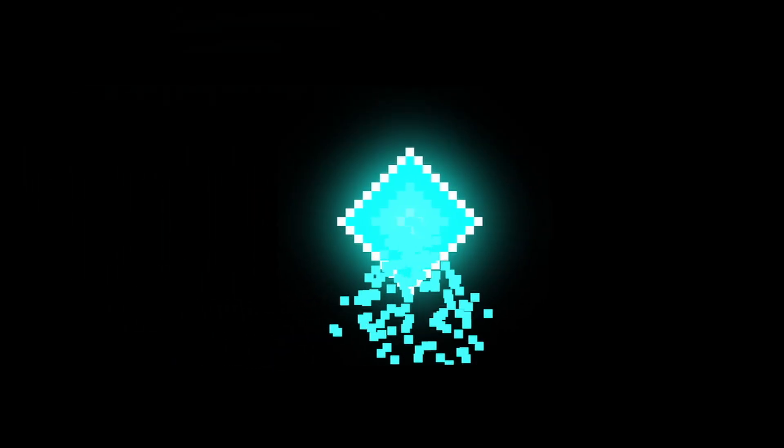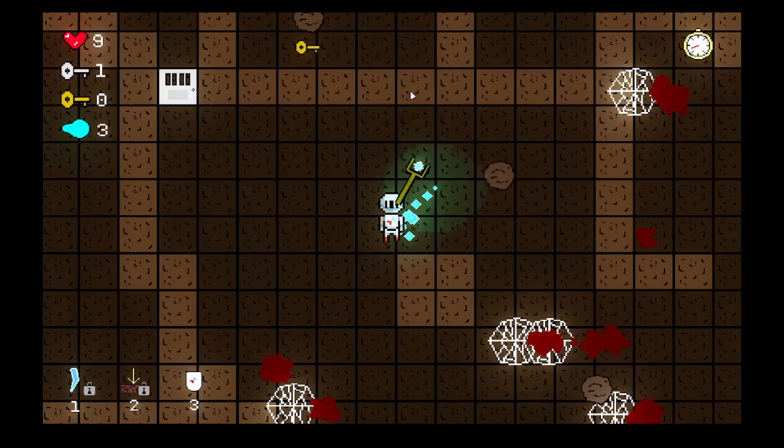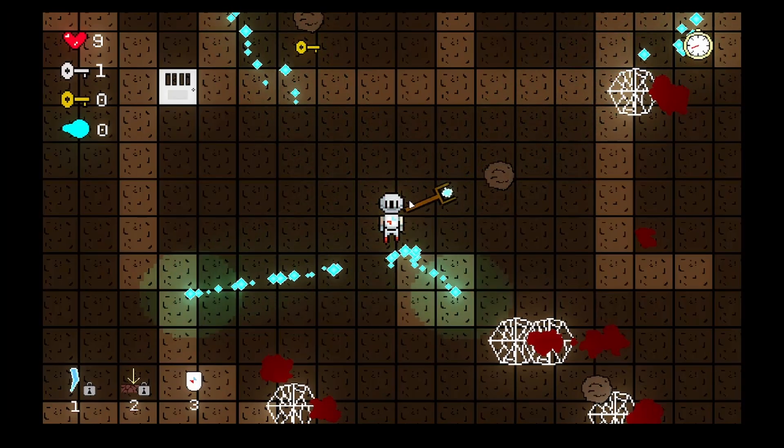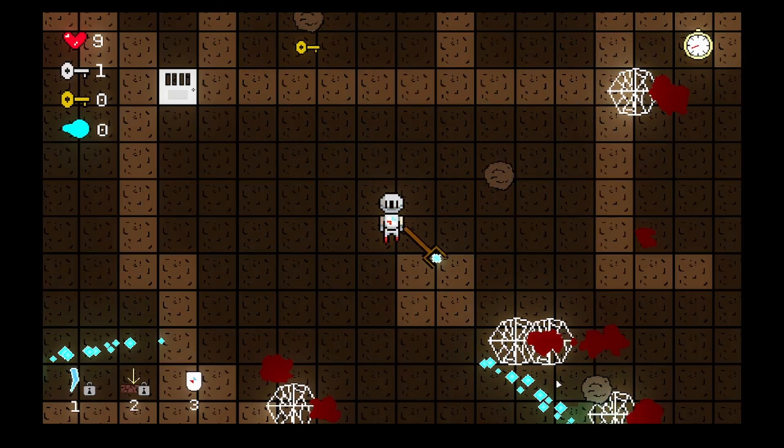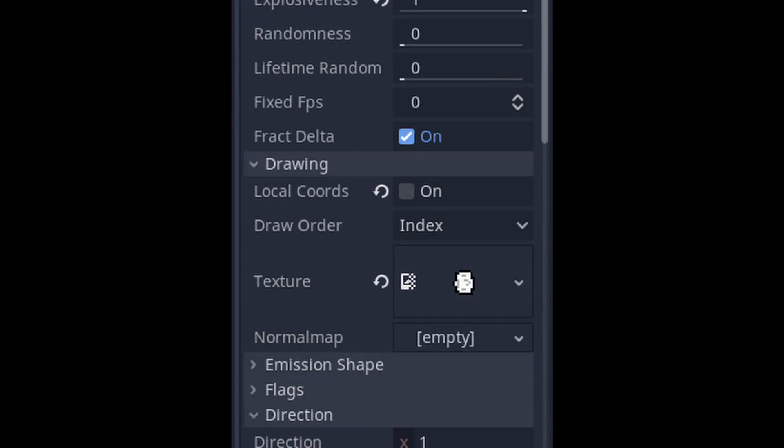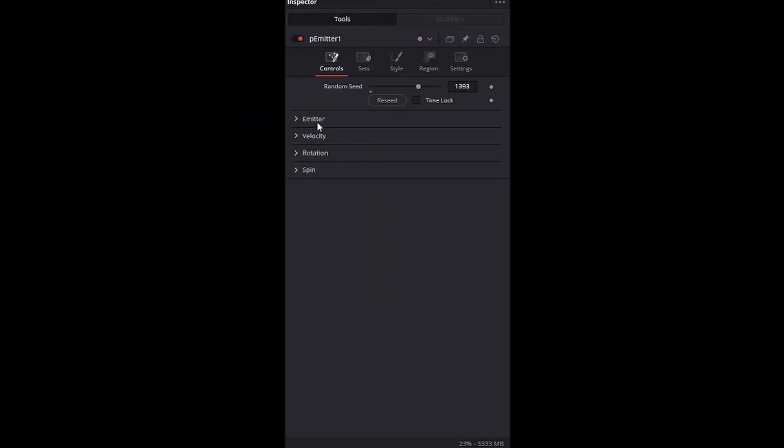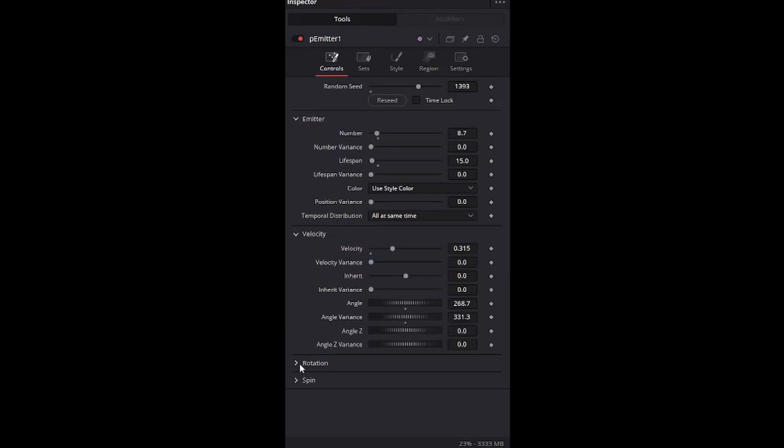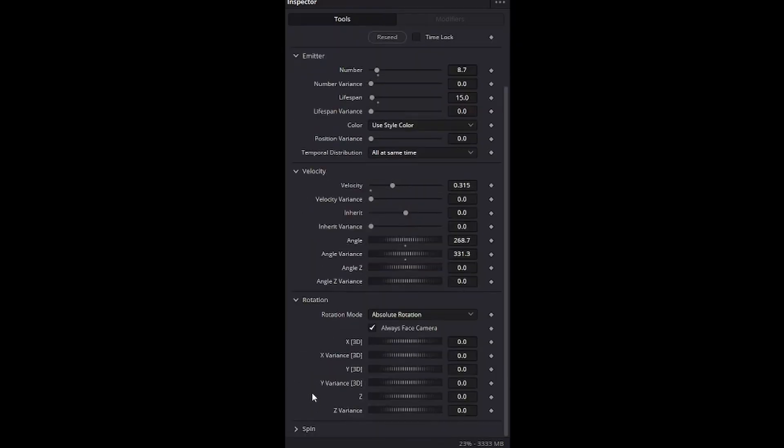When the emitter moves, the particles move with it. I wanted the soul to leave a trail of particles, as they do in the game the video was about. However, unlike Godot's particle emitter, the one in Fusion doesn't have a setting to make the particle positions independent of the emitter.